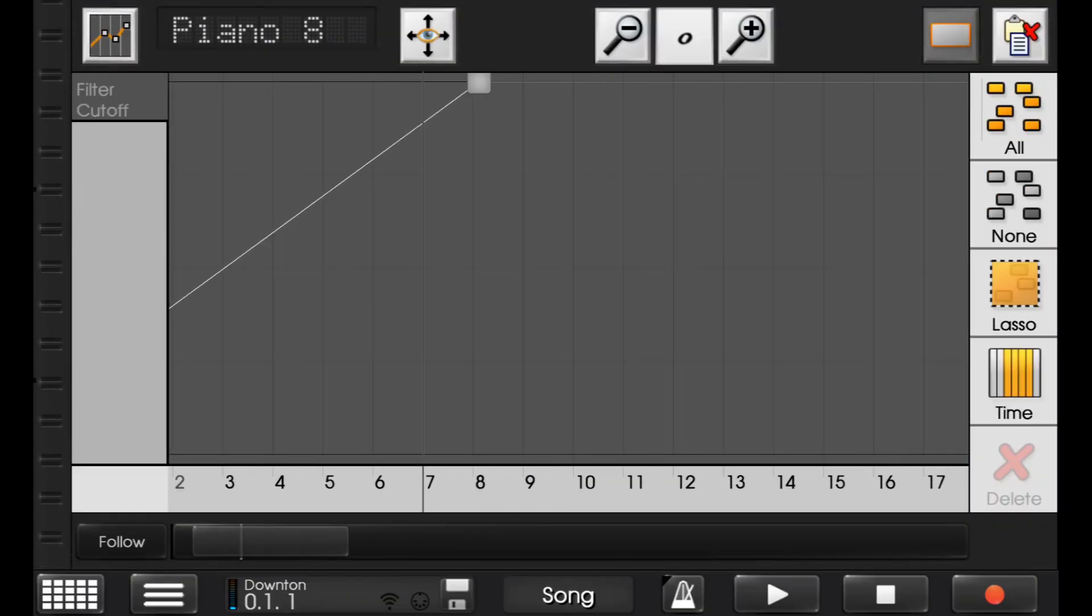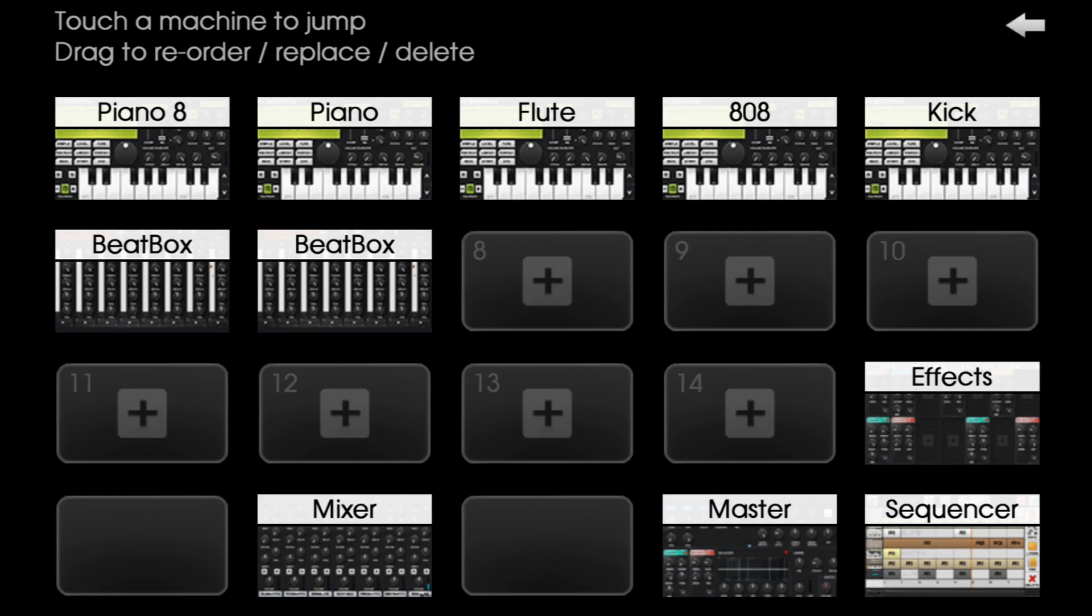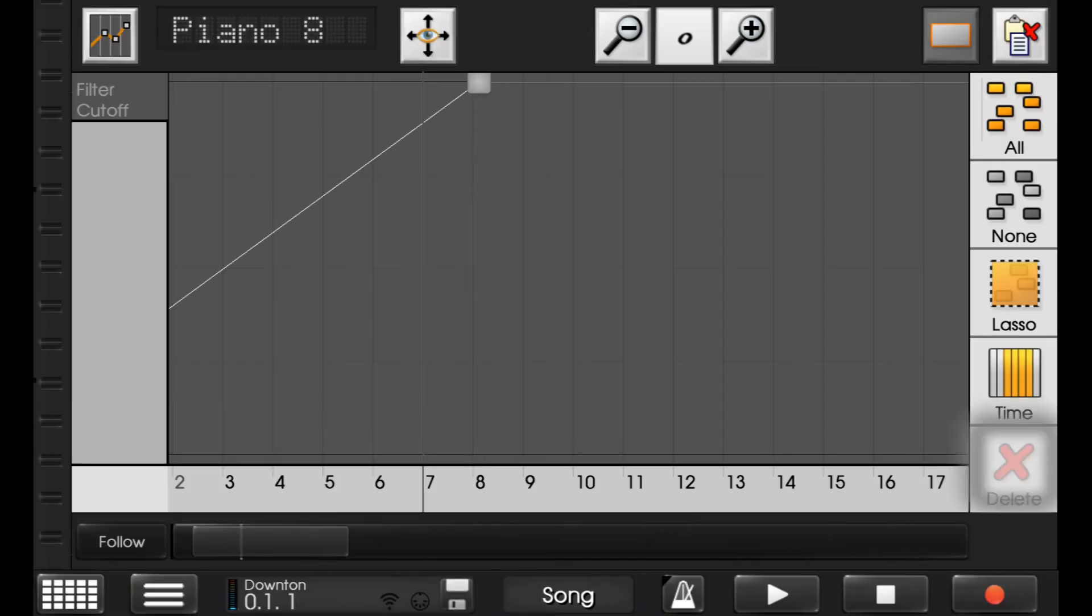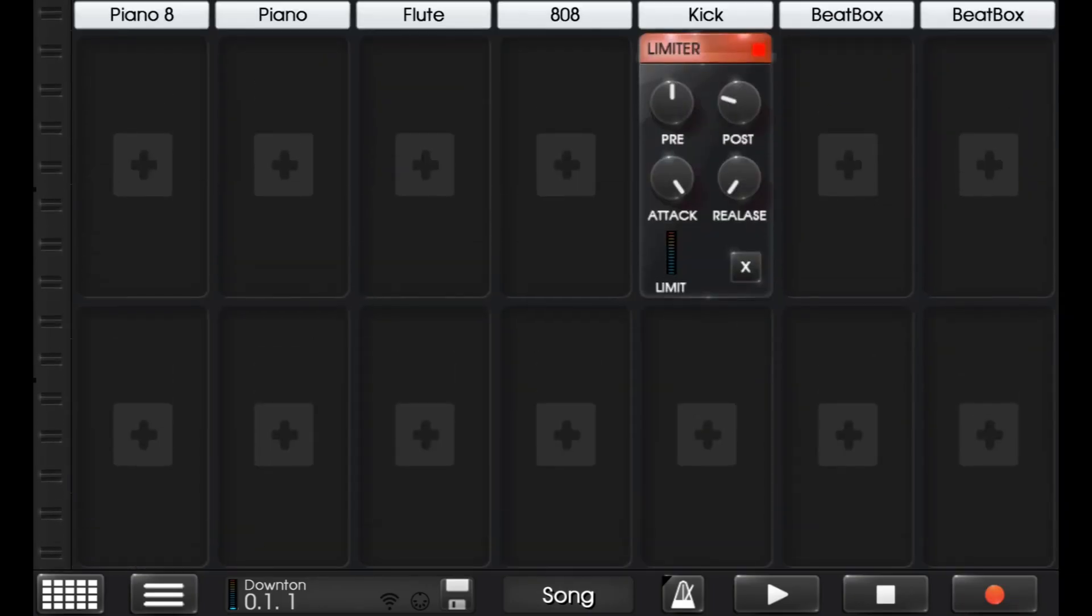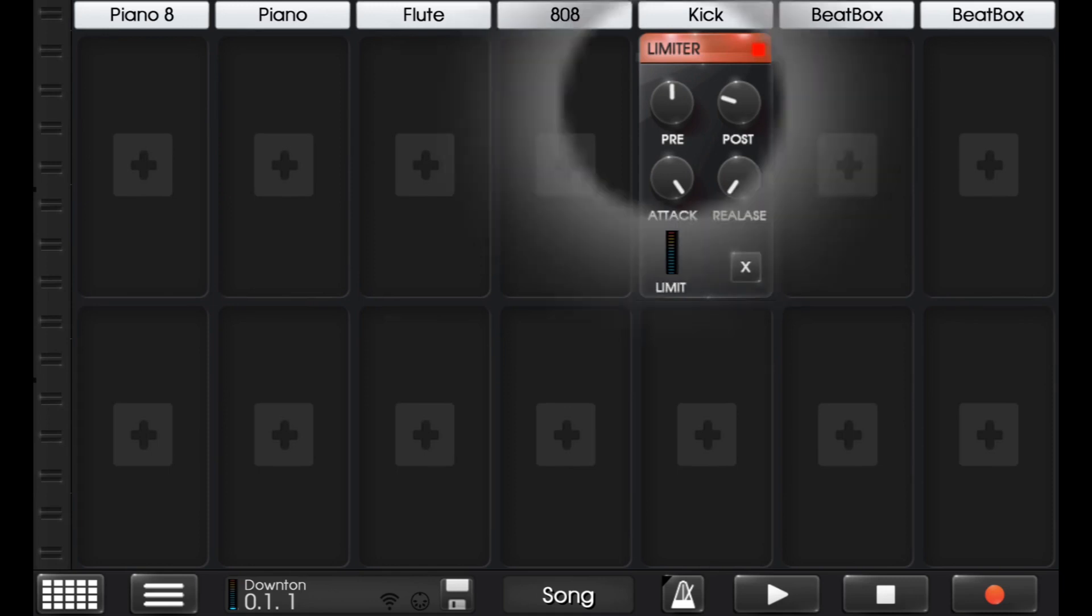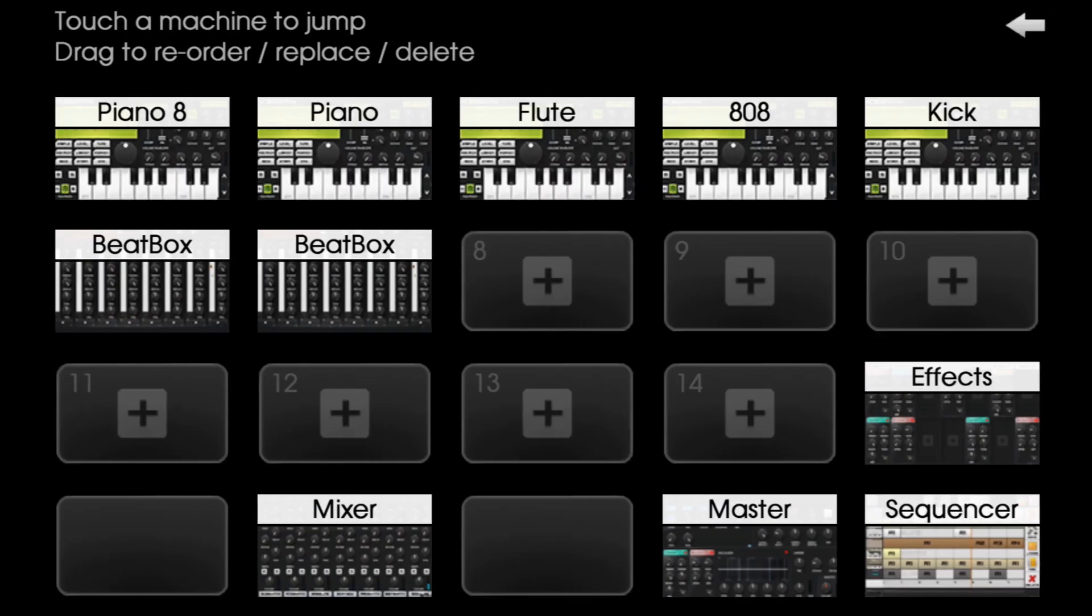When you go in here, and it says mixer, master, effects, your effects, of course, go to effects, and this is all your automated area. I usually don't automate too many of the effects, unless I'm really trying to get into some good details.